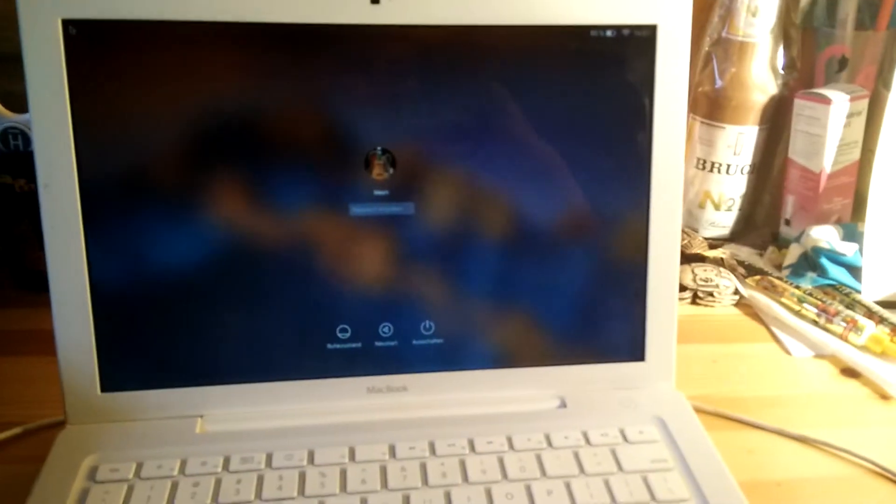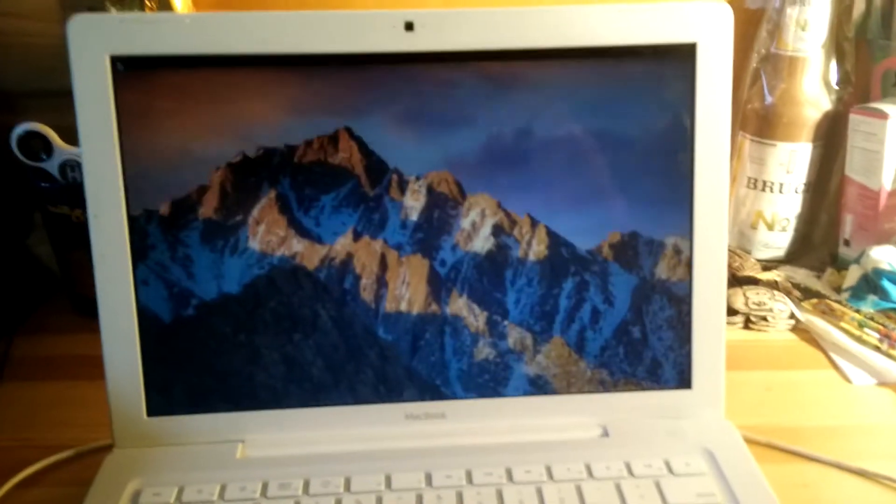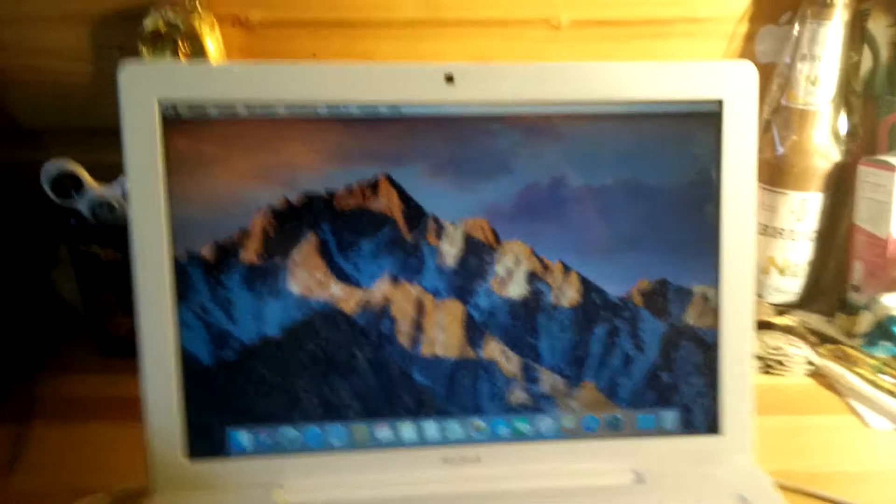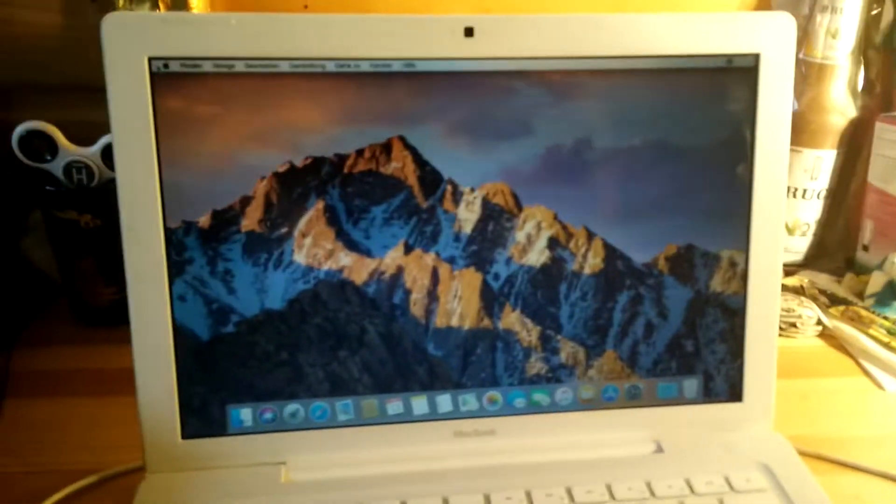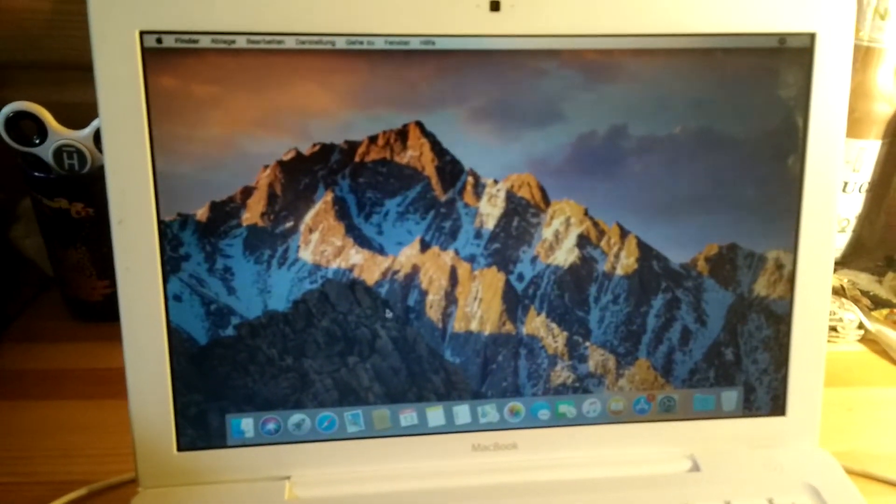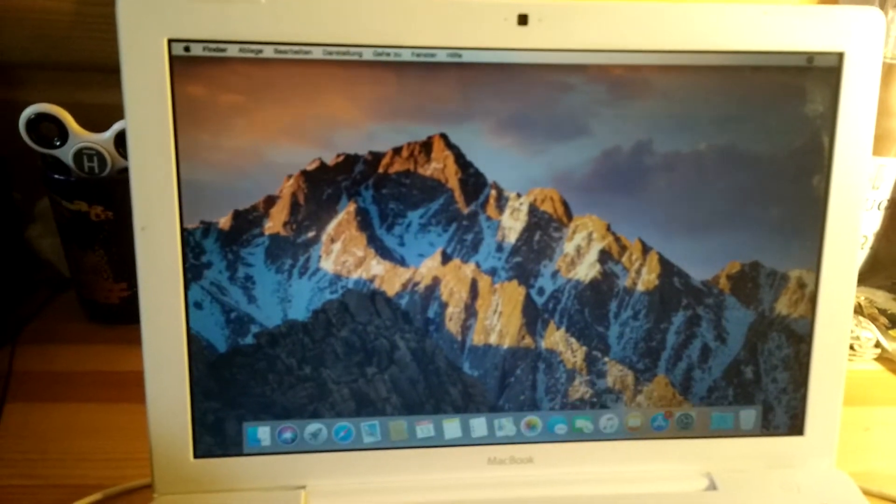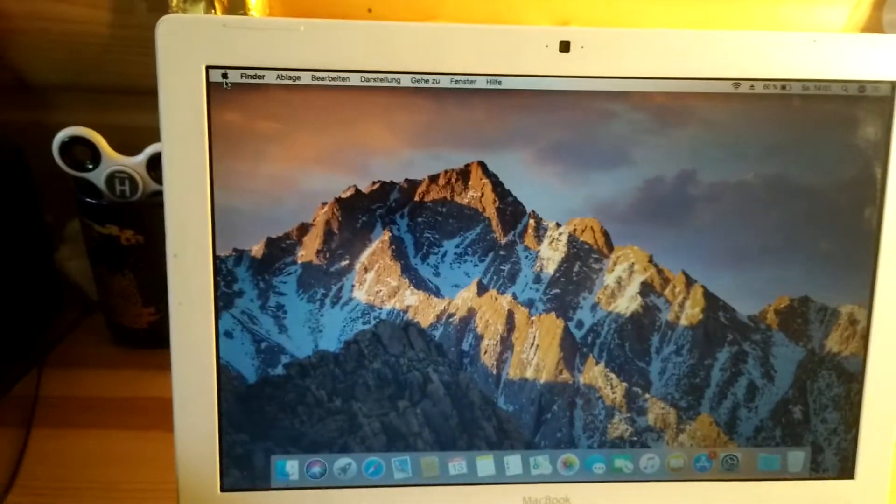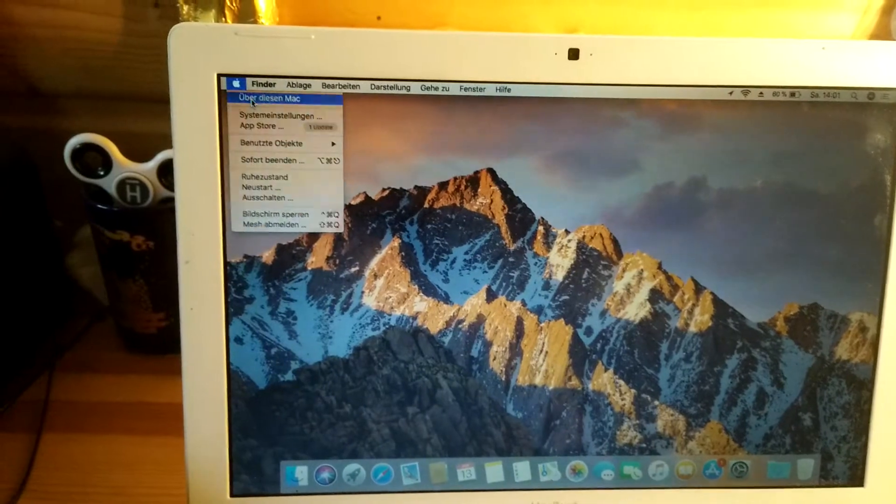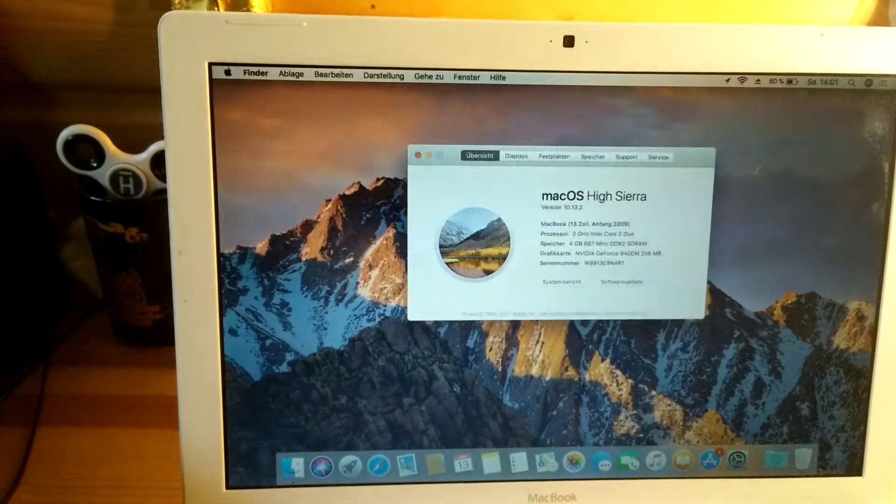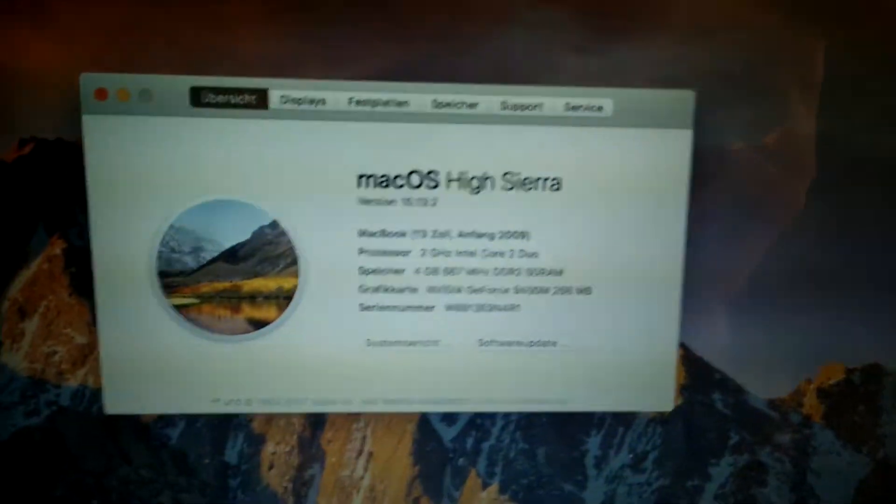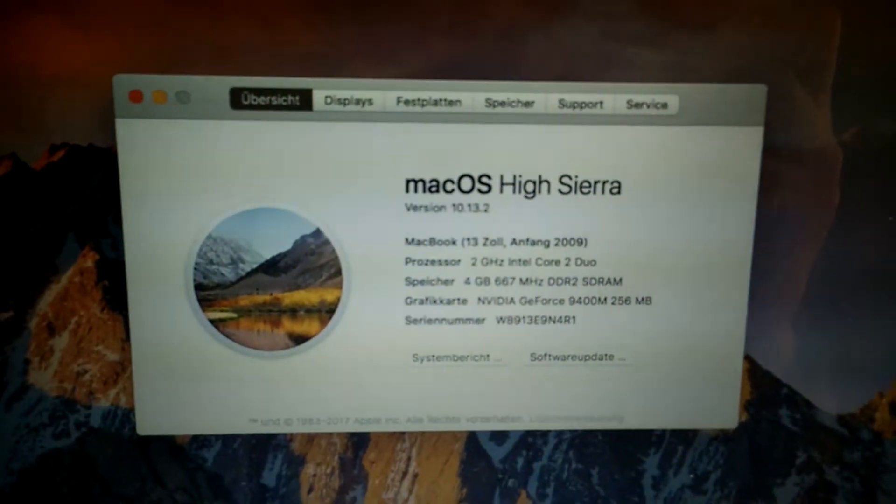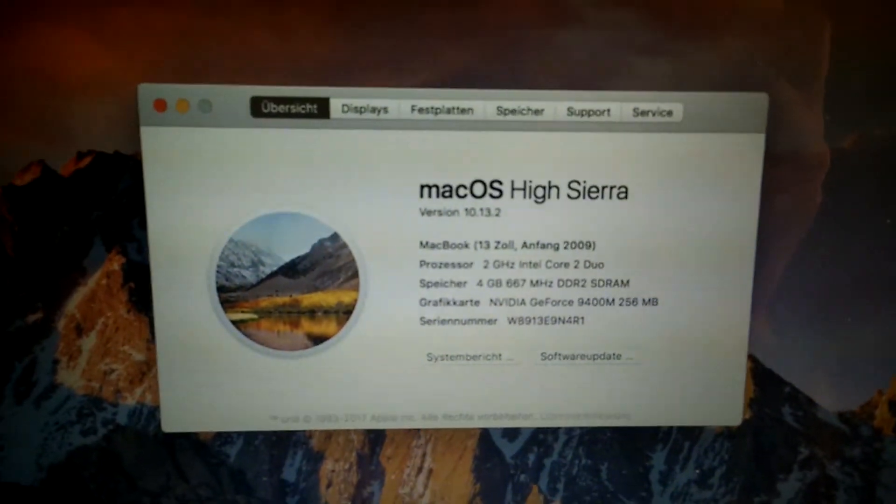I'm going to log in just a sec. Okay, so now it's all loaded. I'm going to show you the proof that this is really High Sierra. As you can see, it says 'Anfang 2009'—that means early 2009.